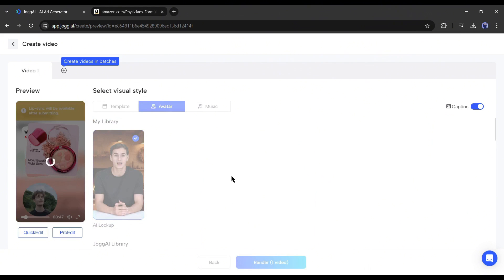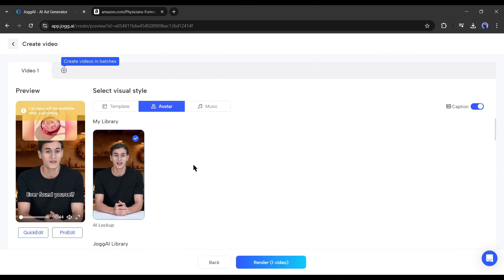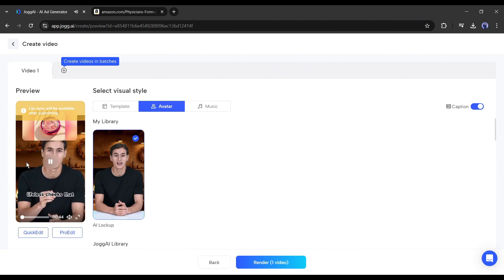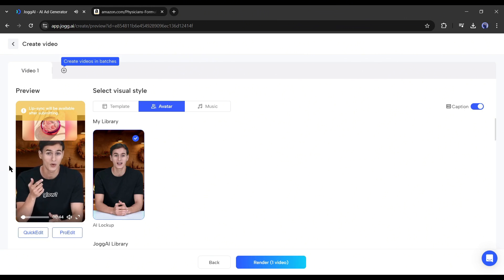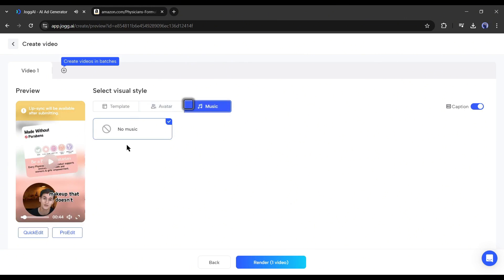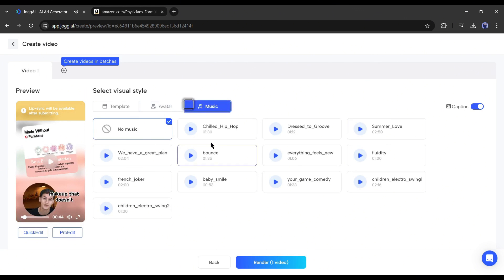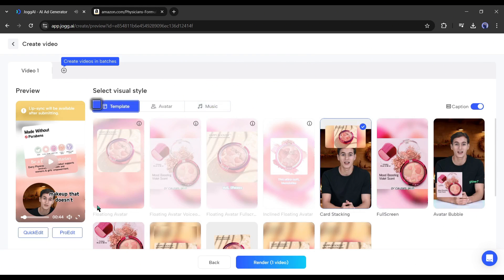I will select my cloned avatar. Next, in the music tab, you can change the background music. Once you are done, you can render the video. But I always suggest customizing the video.